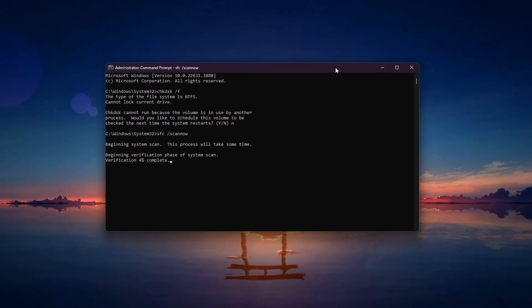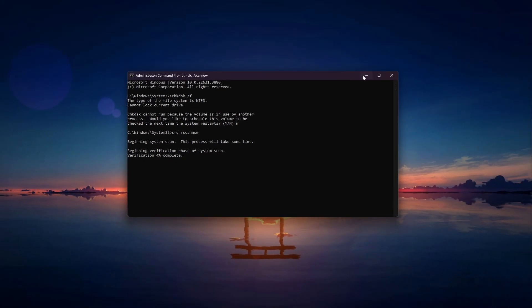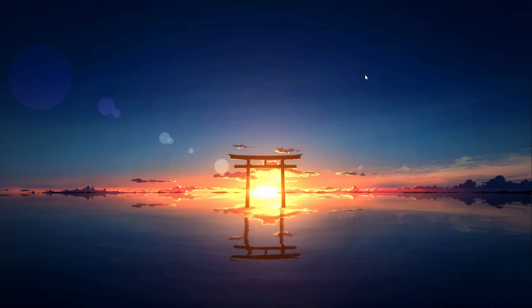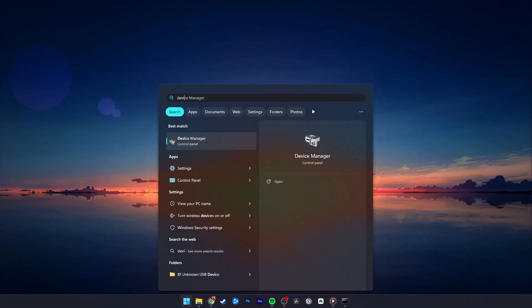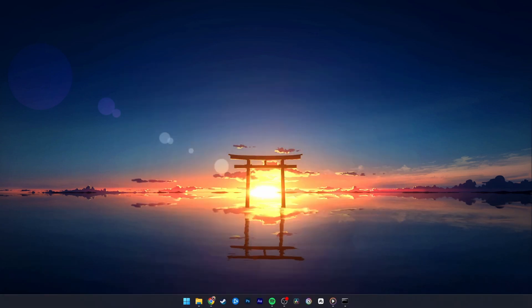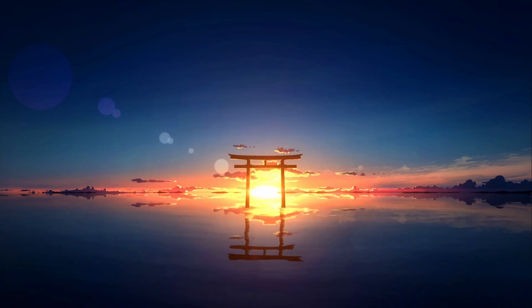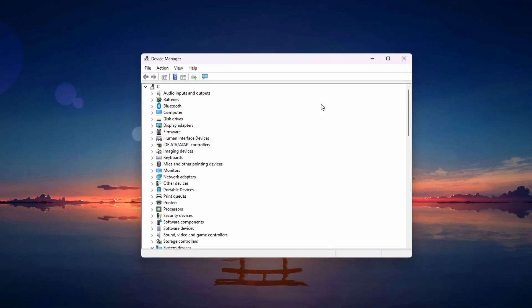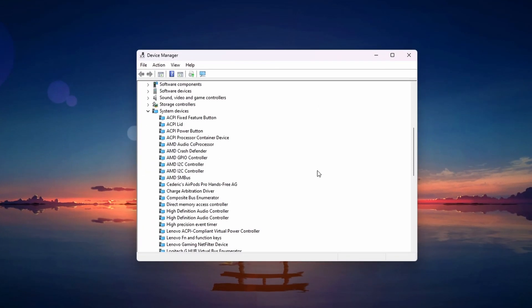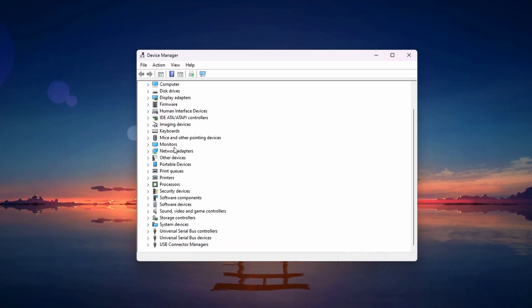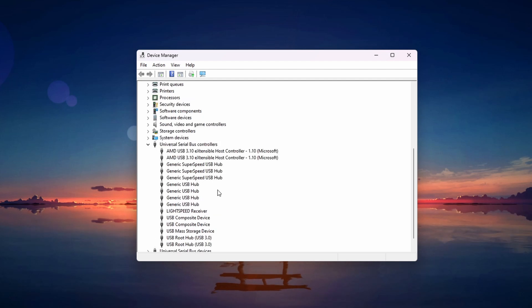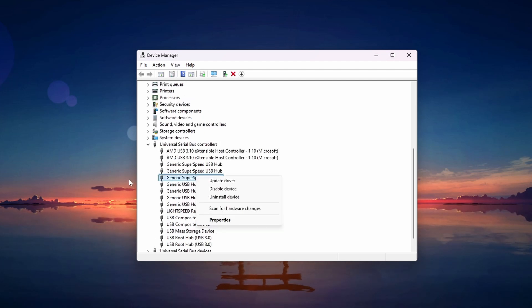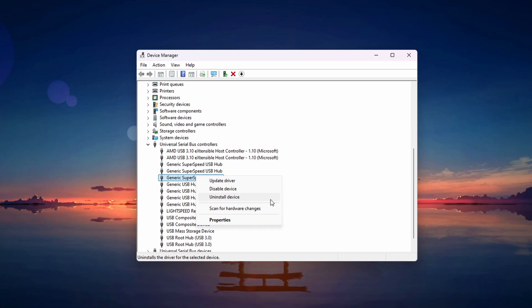When this is done, we'll reinstall your USB driver. Search for Device Manager in your Start menu to open it up. In the Device Manager window, locate the Universal Serial Bus Controller section and expand it. Right-click on the Unknown USB device, Device Descriptor Request Failed Entry, and select Uninstall Device.